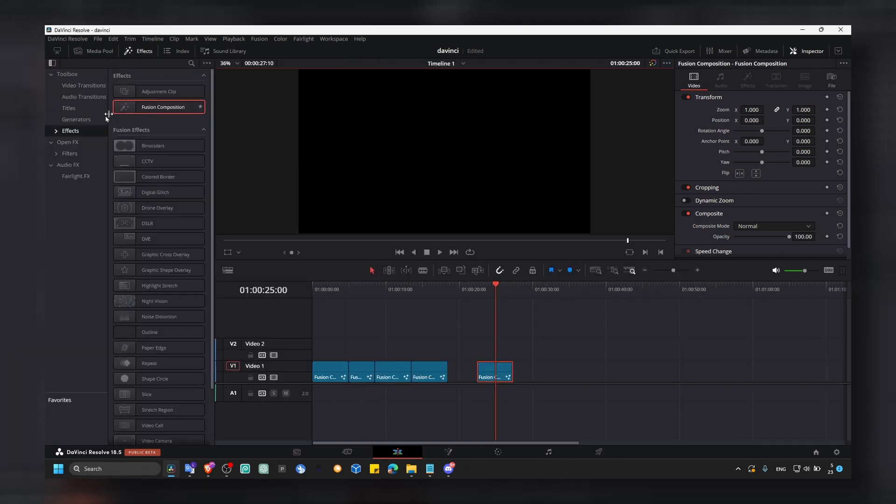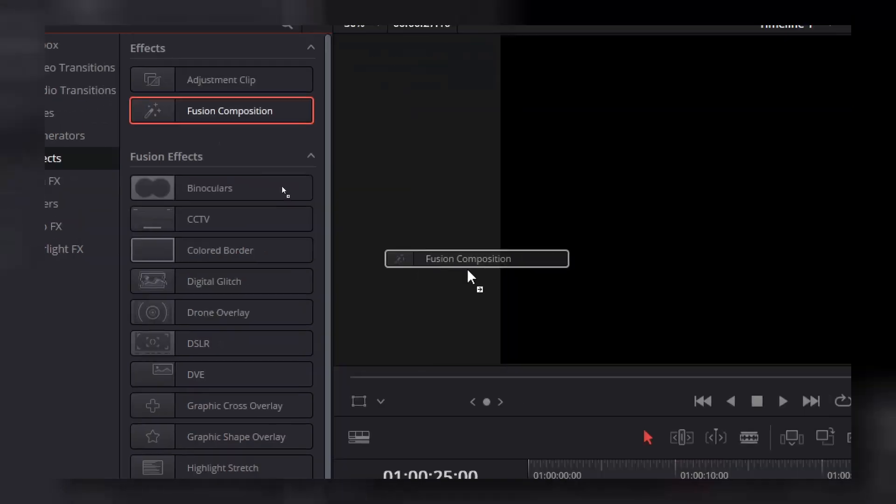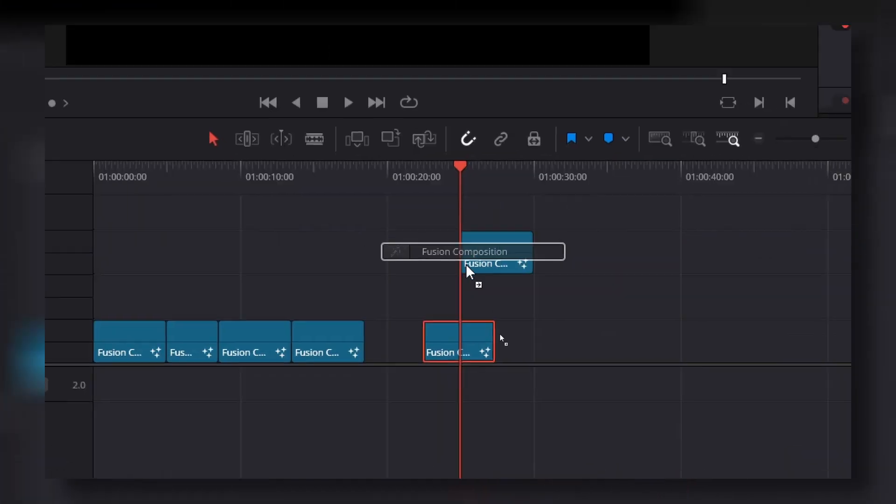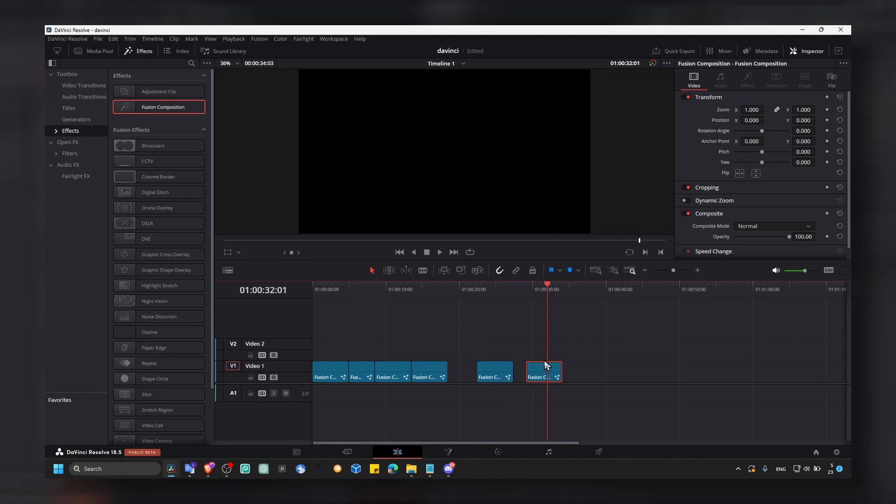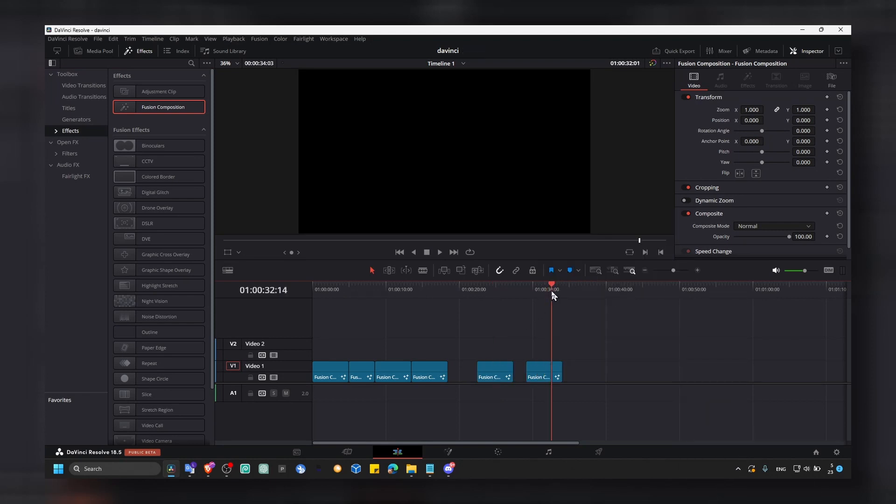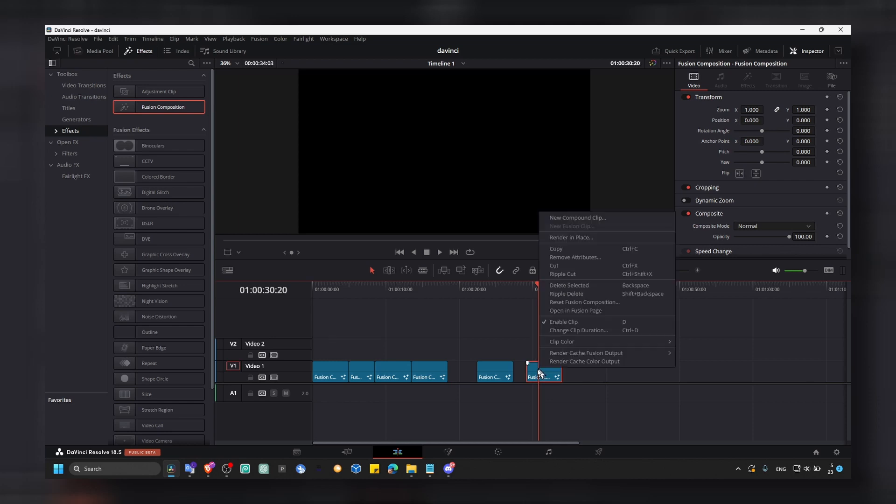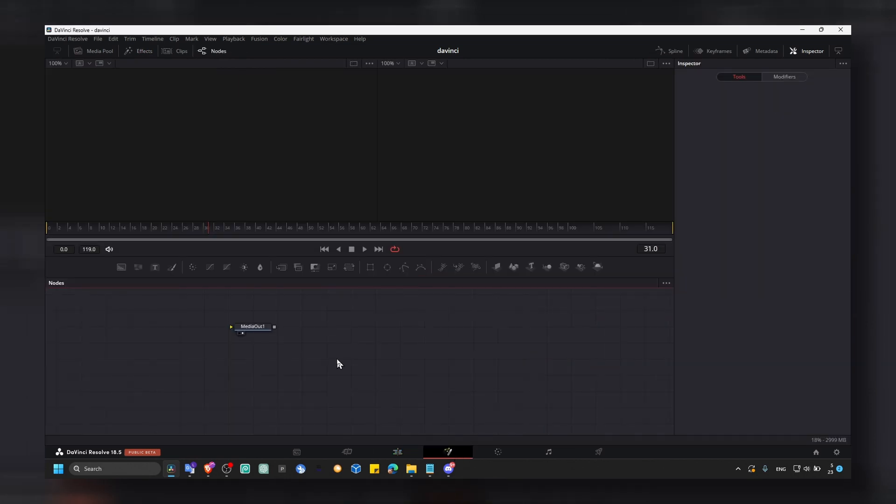So what you have to do first, just go to Effects here, click on Fusion Composition, grab Fusion Composition. You can now right-click and open in Fusion Page or you can also move the playhead and just click on Fusion Page.